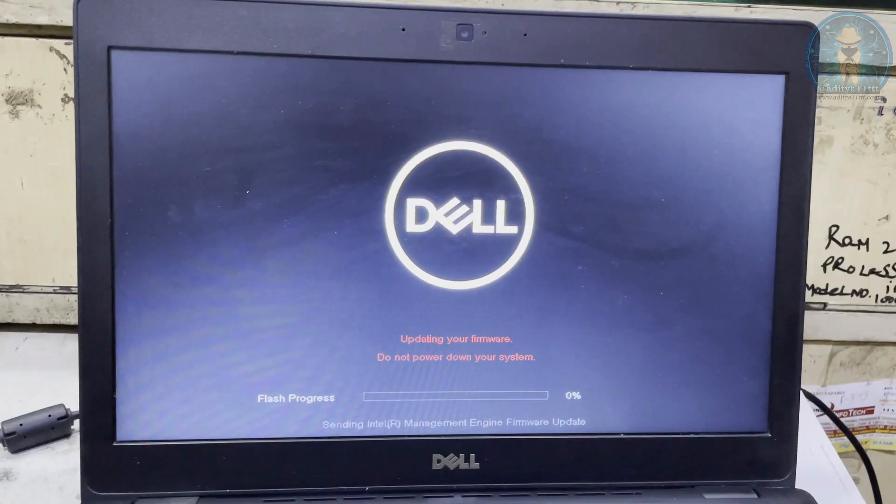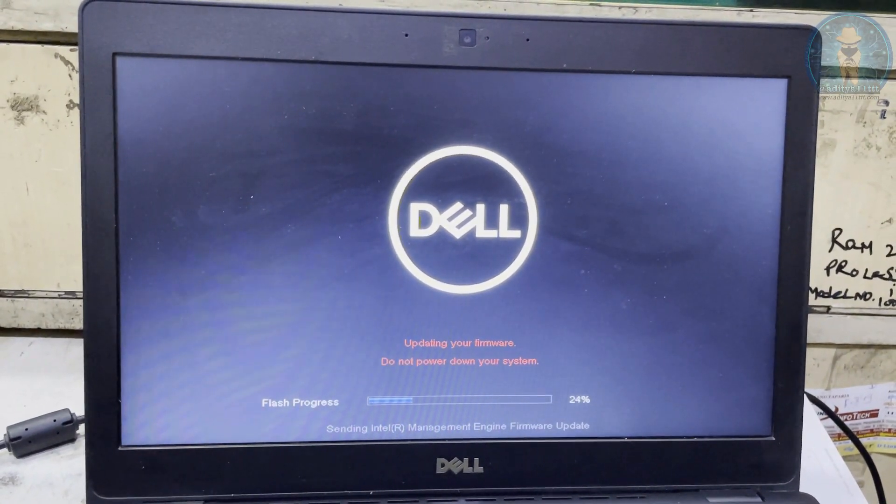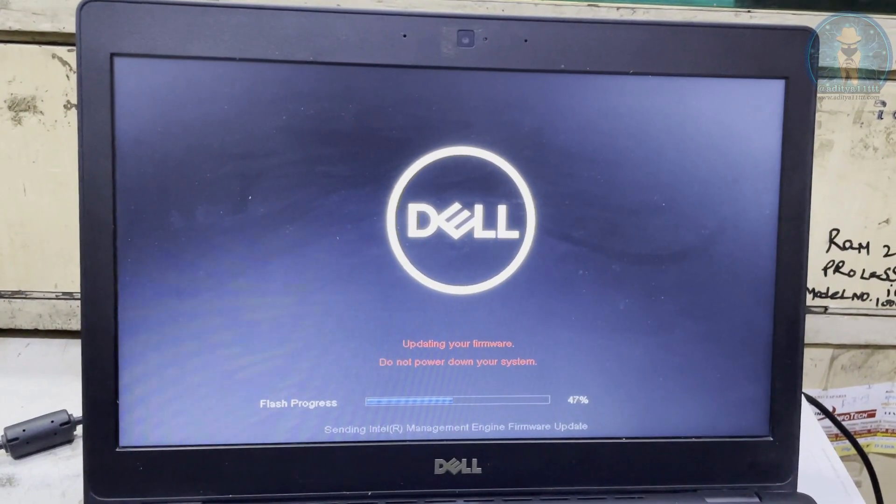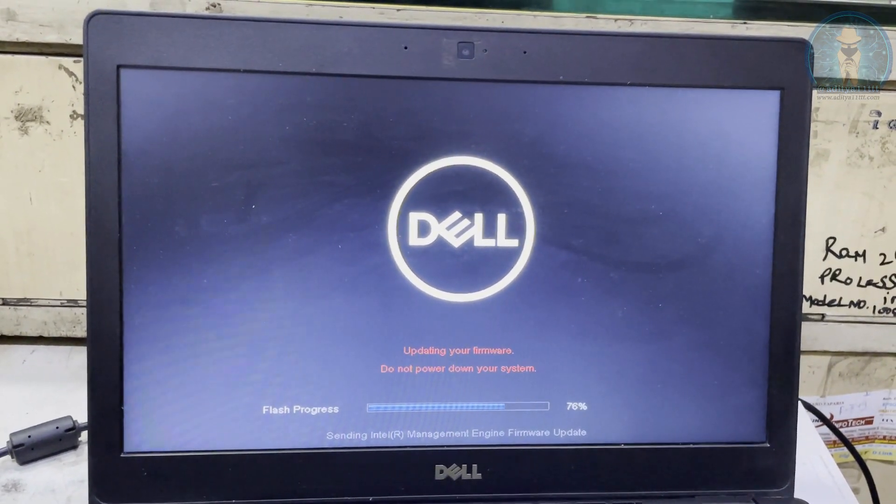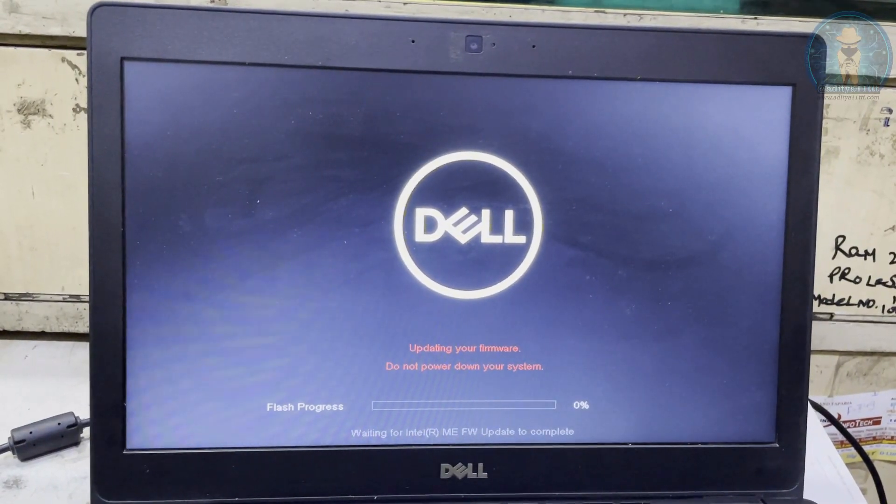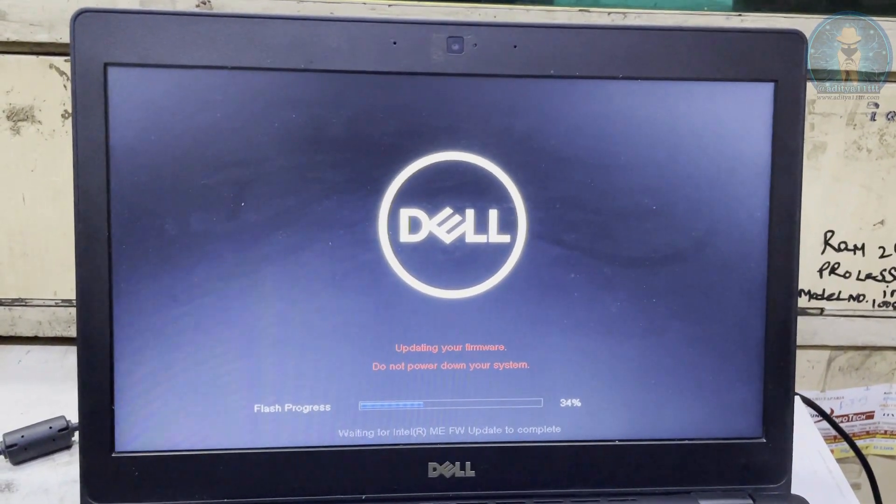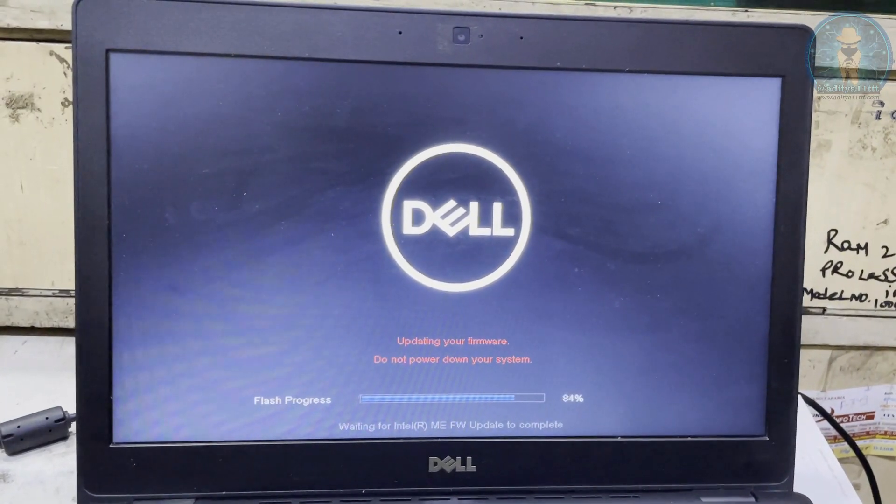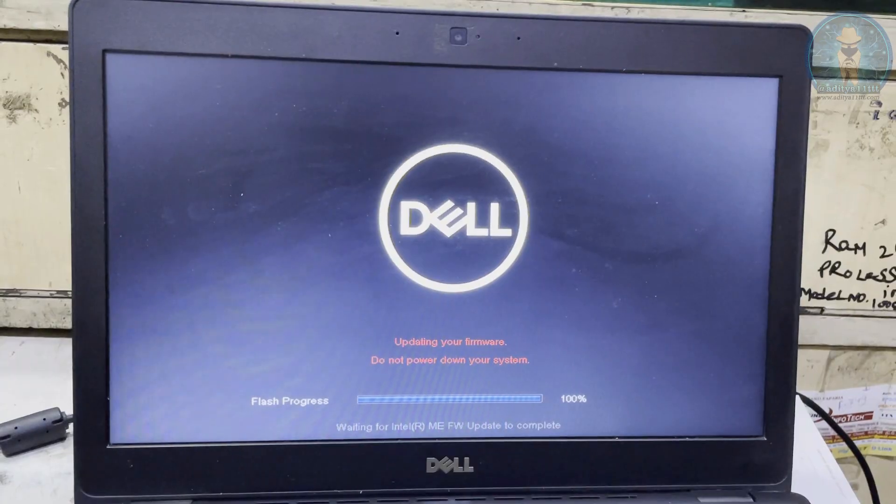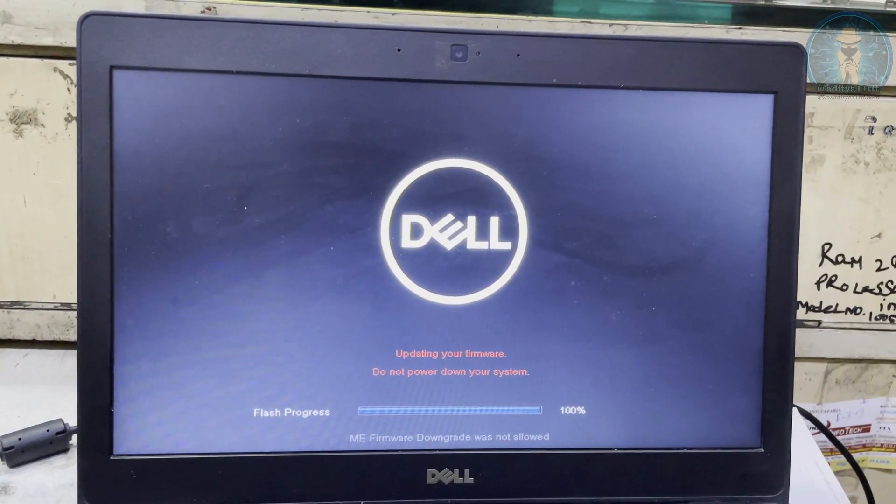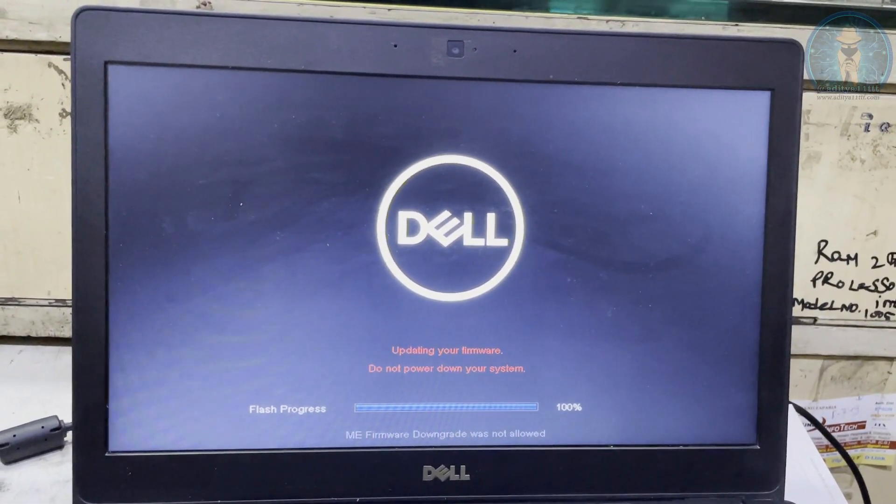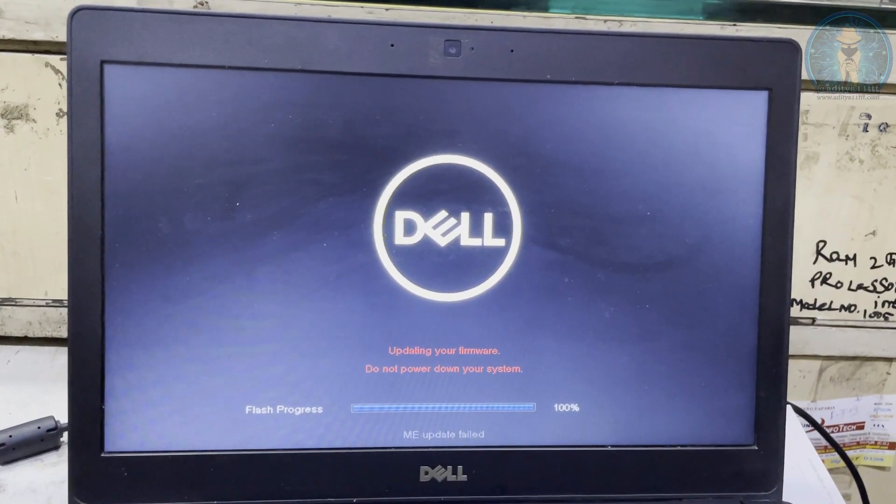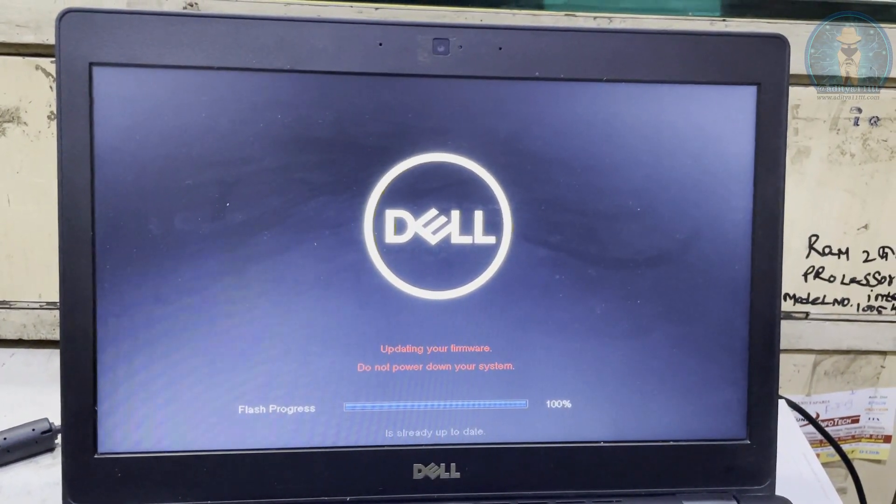But let's see what happens, whether the problem is being solved or not. Now it is doing the ME firmware update. Along with the main BIOS the ME is also being updated because it's there inside the package of the exe. So it has been almost completed. Now it's saying ME firmware downgrade was not allowed. BIOS has been done but ME firmware update has failed.